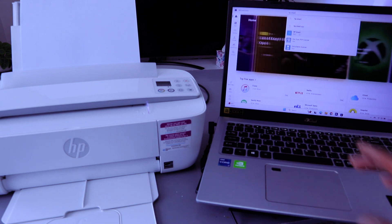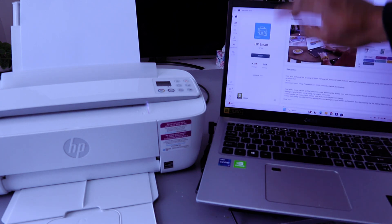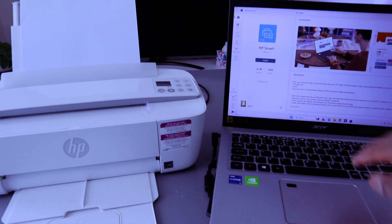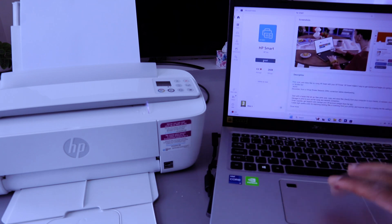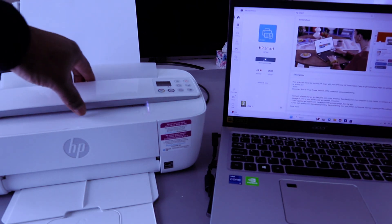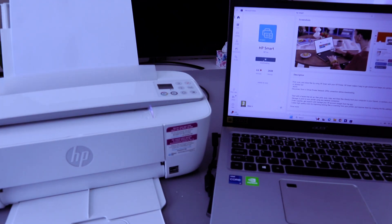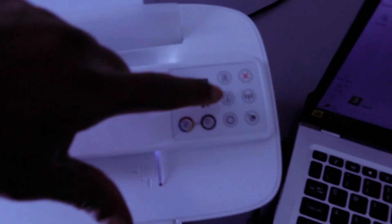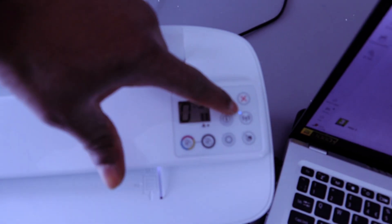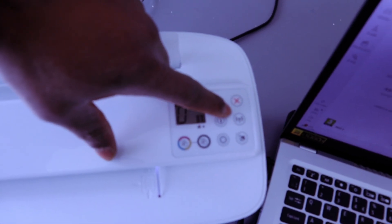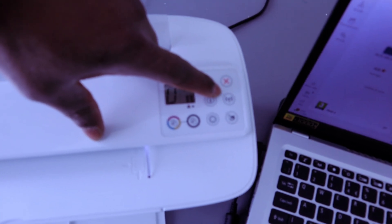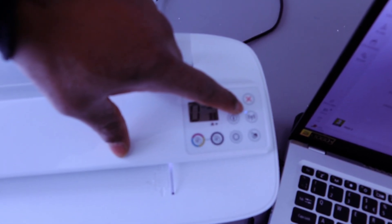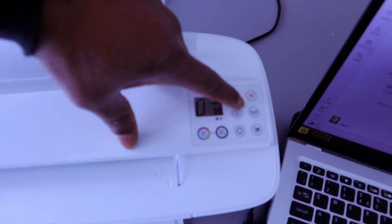This is HP Smart App. You need to download it and install it on your computer. Select install. The app is now installing. Meanwhile, if you look at the Wi-Fi network button, you'll see the Wi-Fi button is flashing continuously. Once it's connected, it will be a steady blue light.